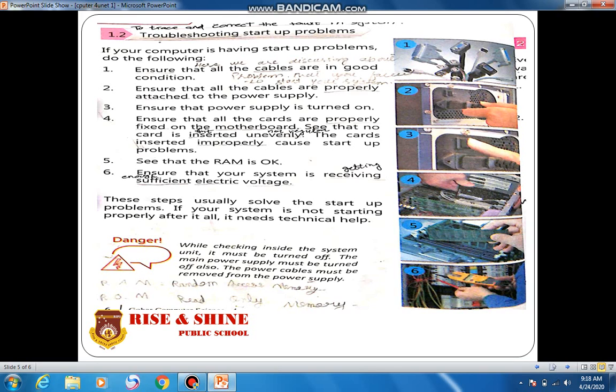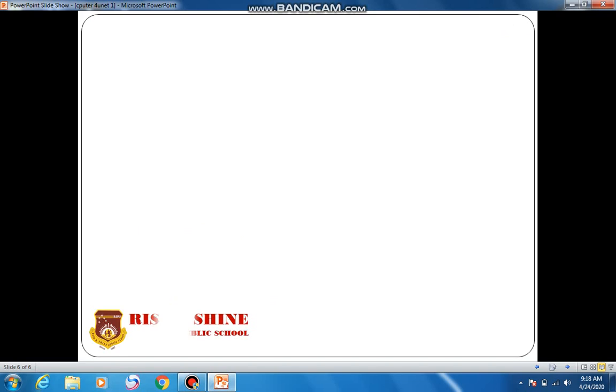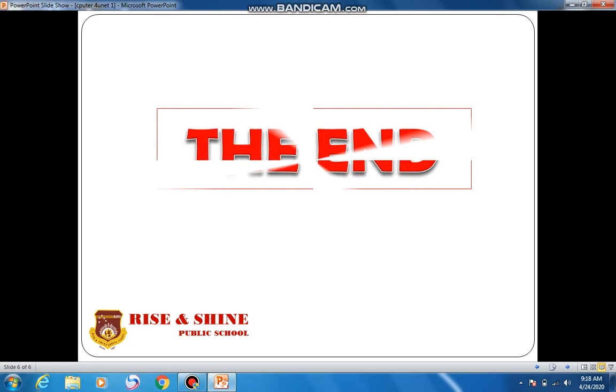You will need to take your computer to a technical person to fix the problem. I hope you understood this lecture. If you have any difficulty understanding, kindly consult me. May God protect us. Thank you.